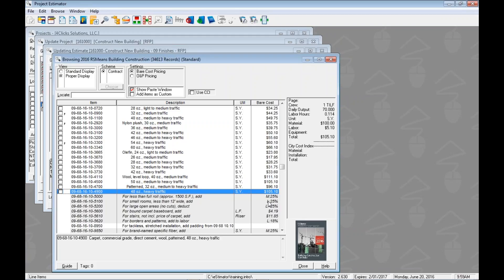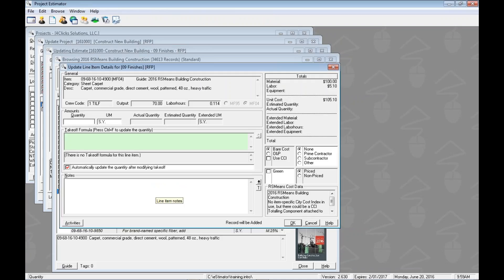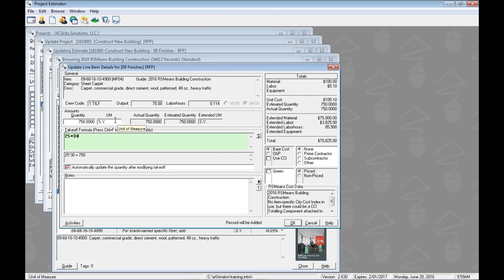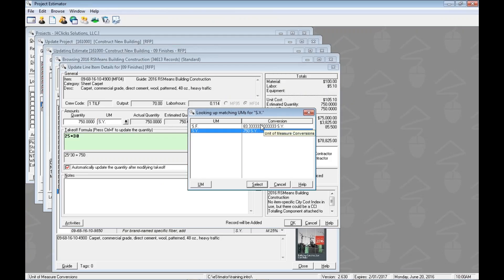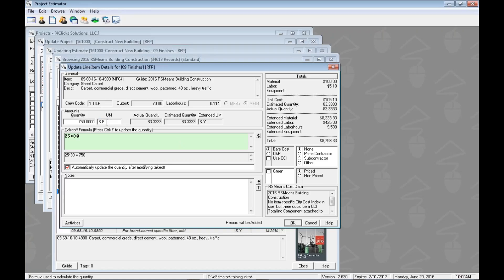Let's go ahead and add in some carpeting. We'll get commercial grade, direct cement, wool pattern, 48 ounce, heavy traffic carpeting. Let's double-click on this and put in a takeoff formula. So let's say it's 25 by 30. I'm thinking in square feet instead of square yards, so I'm going to double-click the unit of measure and put in a conversion. 750 square feet is going to give us 83 and change square yards.